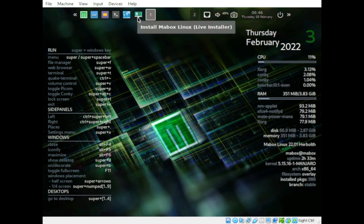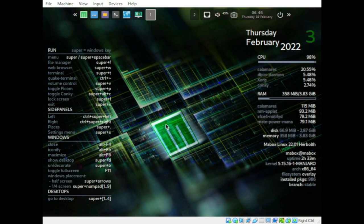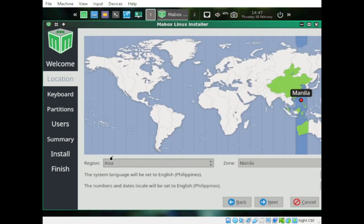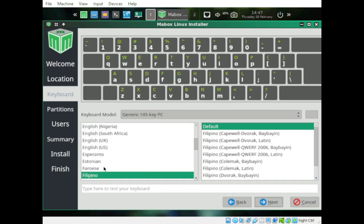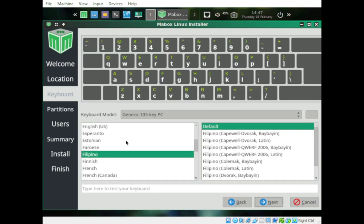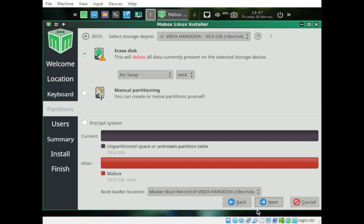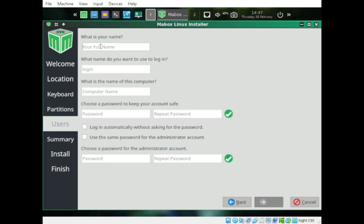Let me show you how to install Mabox Linux. Mabox Linux is one of those distributions that doesn't use the Calamares installer — it uses the Herbald installer. Just like normally, we select American English, click Next, set the region, then set the keyboard model to English US default, and click Next.